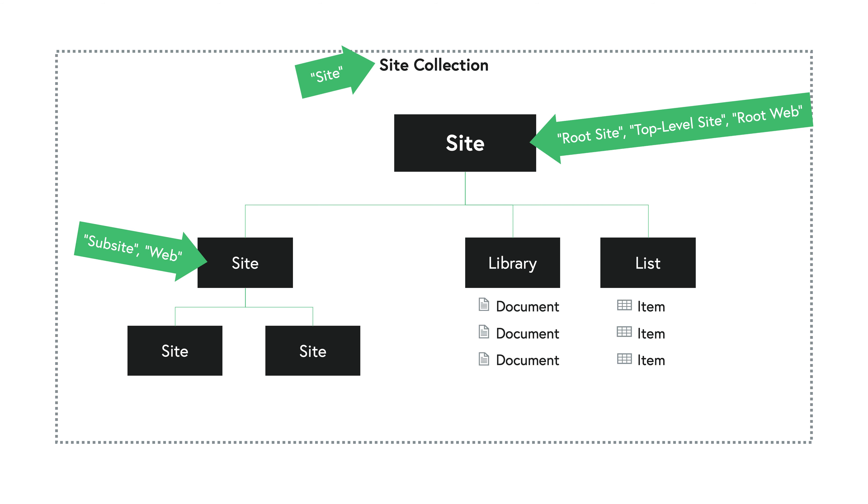And context matters. For example, in a lot of cases, what you're going to see in the web browser when you're actually interacting with the UI of SharePoint in the page, they do use the terms site collection, site, and subsite for the most part. Not always, but for the most part.